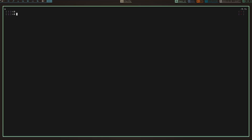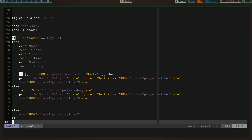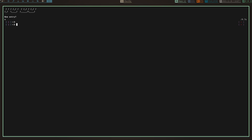Side note: herbstluftwm is one of my favorite window managers — dwm and xmonad are what I live in mostly, but if I had a third choice herbstluftwm would be it. The one thing stopping me was that I couldn't get a scratchpad working, but I finally figured that out. So you might see me using herbstluftwm a little more. Anyway, let's clear the screen and run my schedule script.